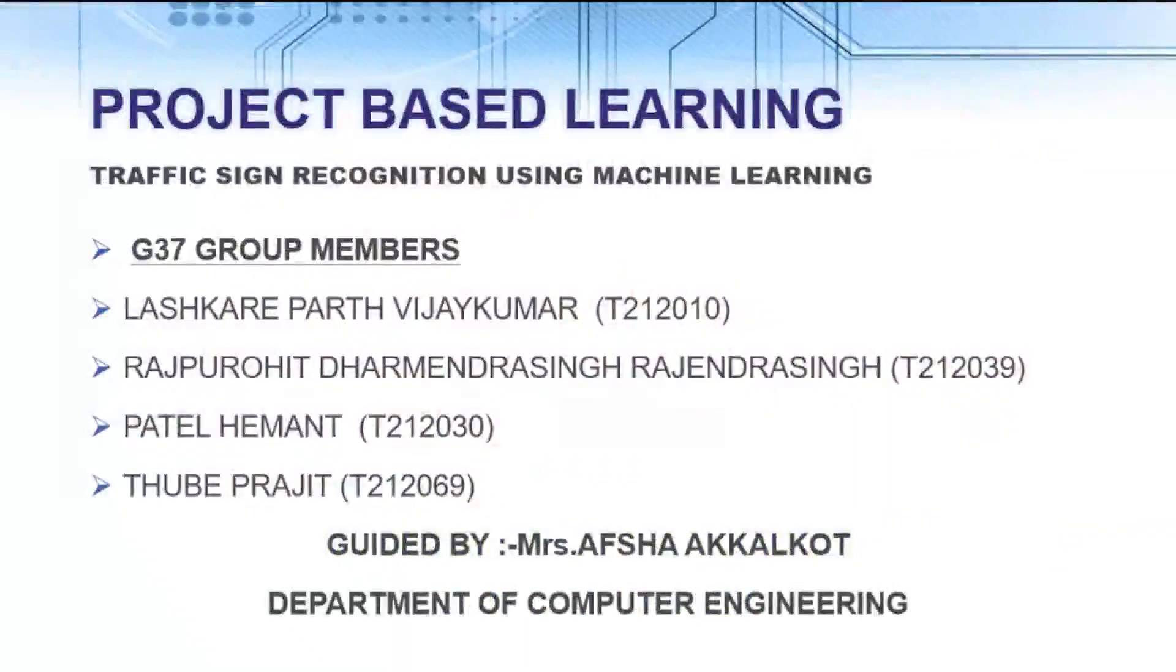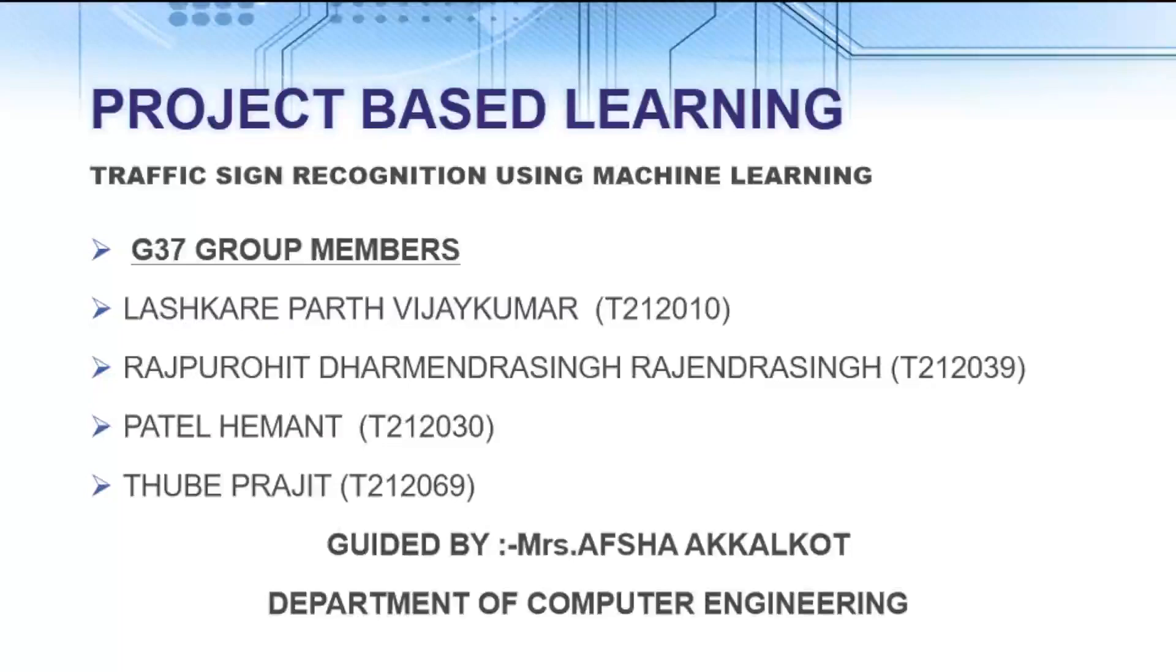Under Project Based Learning 4, we Hemant Patel, Rajpurit, Dharmendra Singh, Prajit Tubey and myself Parth Leskary have completed the project on Traffic Signs Recognition under the guidance of Professor Aksha Apkalko.